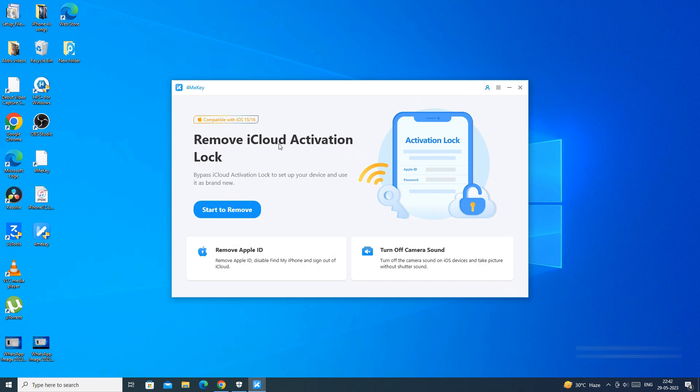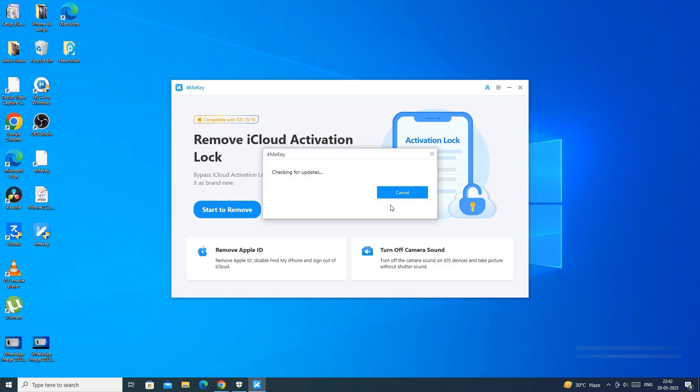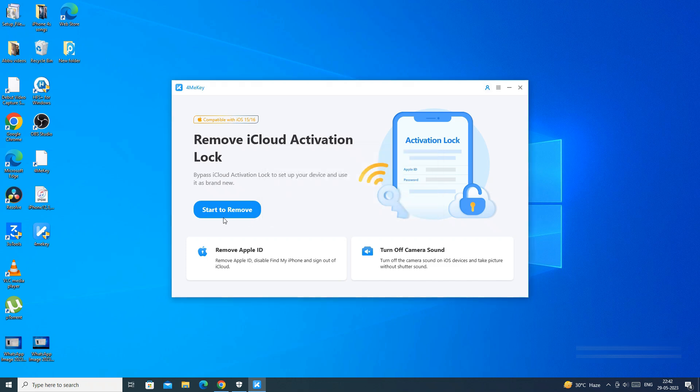We will use iCloud activation lock feature in this video. But before going ahead, make sure you are using the latest and official version of the app to avoid any issue.